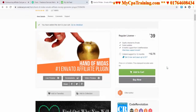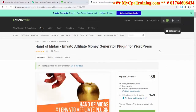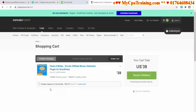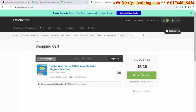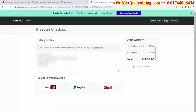Click 'Add to Cart' and the product will be added to cart. If you need extra support you can click that option — I don't need any extra support so I'm leaving it empty. Then click 'Secure Checkout.'